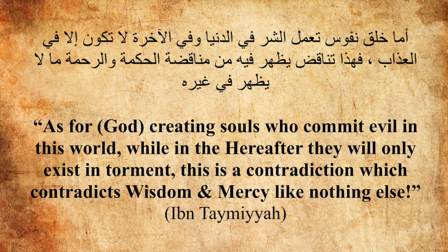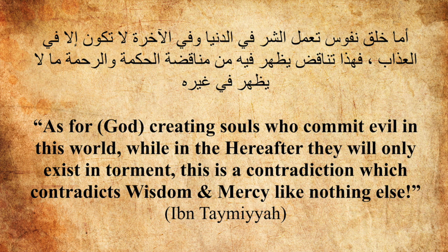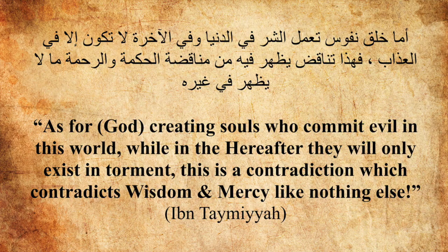He says at one point, as for God creating souls who commit evil in this world, while in the hereafter they will only exist in torment, this is a contradiction which contradicts wisdom and mercy like nothing else.